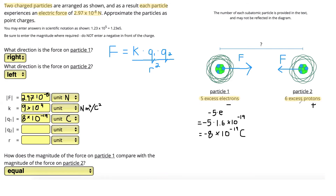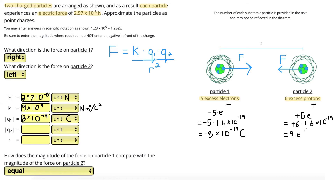For particle two with 6 excess protons, the charge is plus 6e. Multiplying by the elementary charge: 6 times 1.6 times 10 to the power of negative 19 gives 9.6 times 10 to the power of negative 19 Coulombs. That is our Q2. The last variable, R — the distance between the centers of the particles — is our unknown, what we are trying to find.